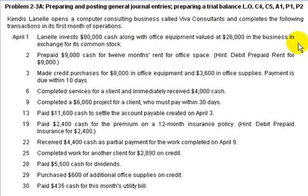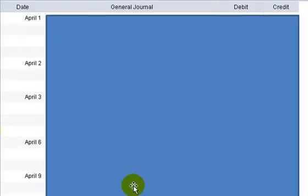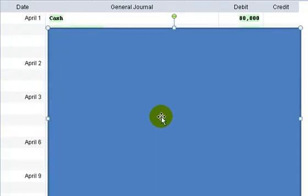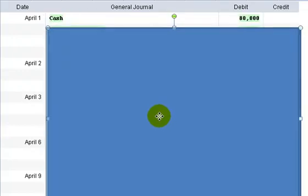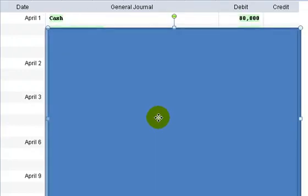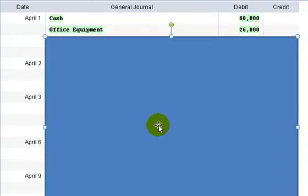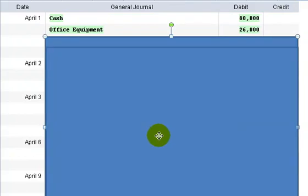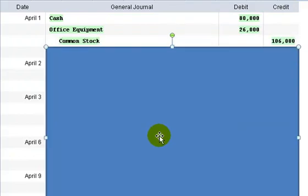On April 1st, Linnell invests $80,000 cash along with office equipment valued at $26,000 in the business in exchange for its common stock. If I jump over to this page, we'll record that in the general journal. So on April 1st, I'm going to slide this down and what we see is the increase in cash and office equipment and a credit to common stock.